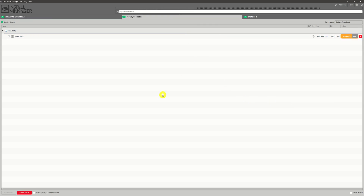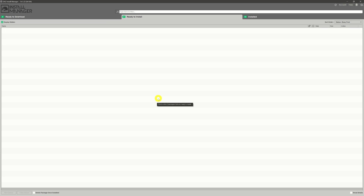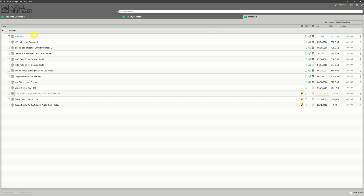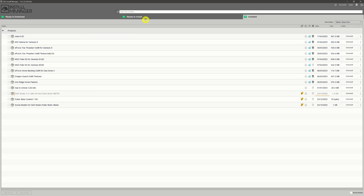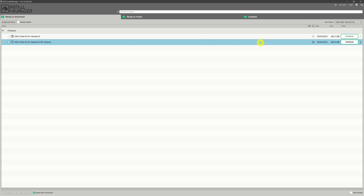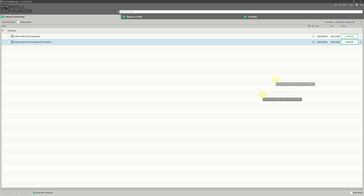Once that's done, it will automatically flip over into 'Ready to Install' and automatically install without me having to do anything else. It'll then move over to 'Already Installed' showing it's been installed. The reason it goes through automatically is this little checkbox in the bottom left-hand corner — 'Install After Download' — that's what causes it to automatically install once it's downloaded.